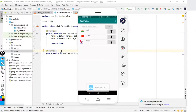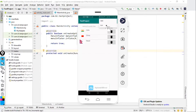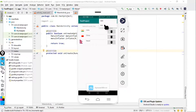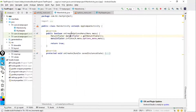You can now see the menu. Clicking the three dots shows the options 'New' and 'Old'. However, clicking them does nothing yet because we've created the options menu but haven't provided any click listeners. To do that, we need to override another method.